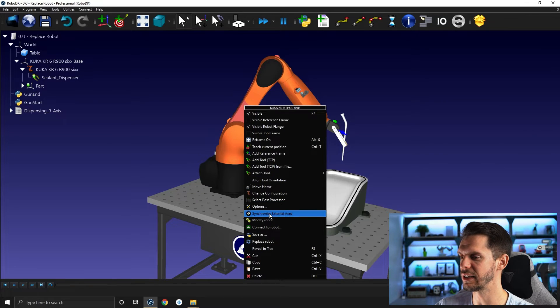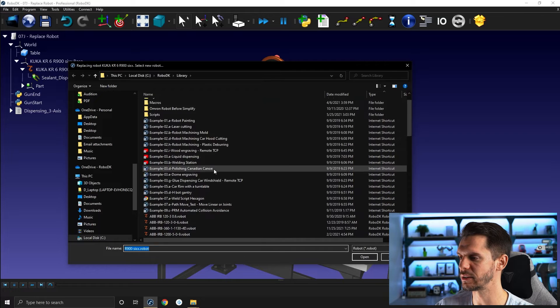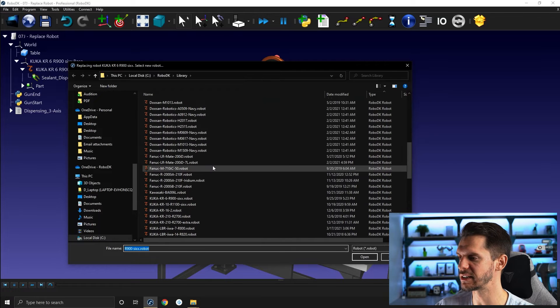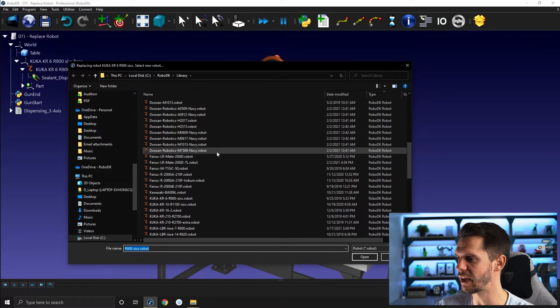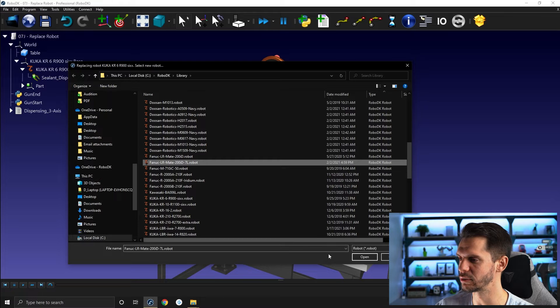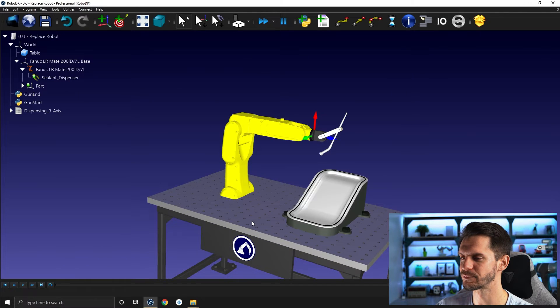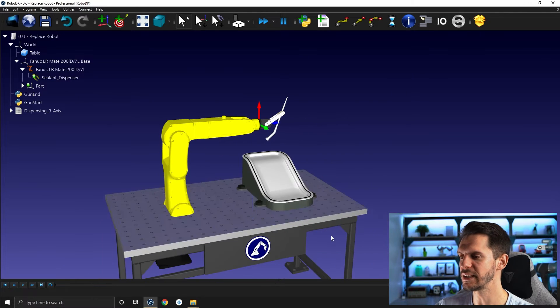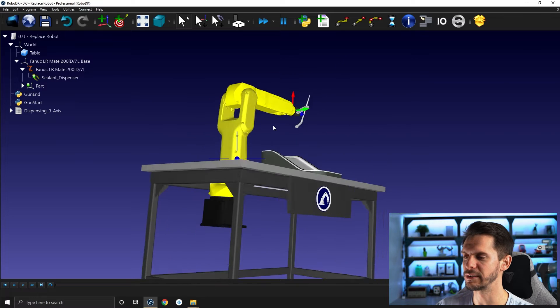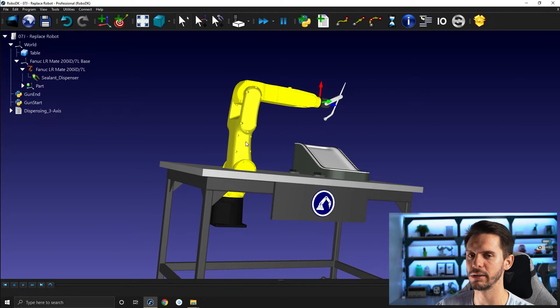If I right click and I click on replace robot and I select, let's say, a FANUC robot. So let's go for the LRMA 200 ID 7L, click OK, this may happen. Here you can see that the base of the robot is kind of through the table.